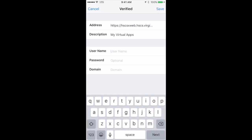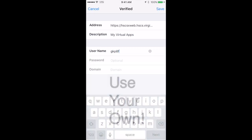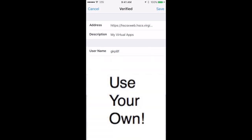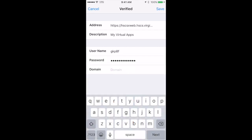Put in your user ID for username, enter in your password that you would use to access your health system email, and under domain type in HSCDOM and hit save.